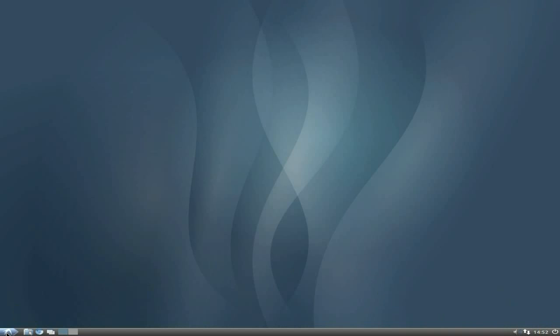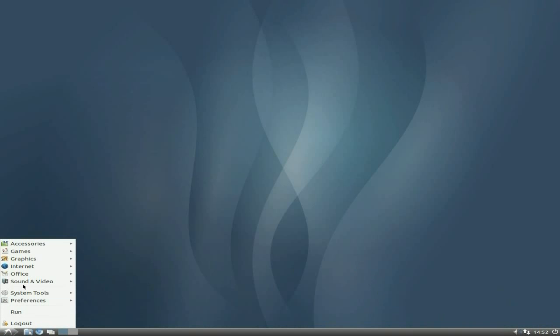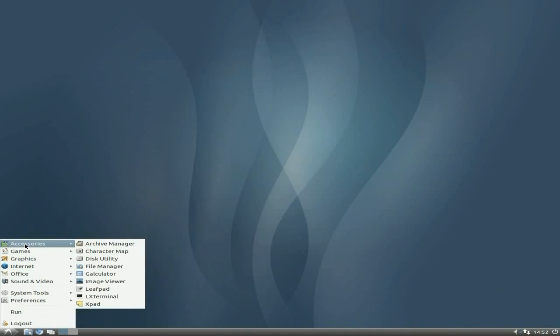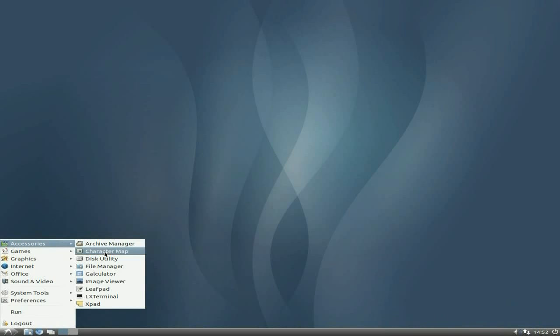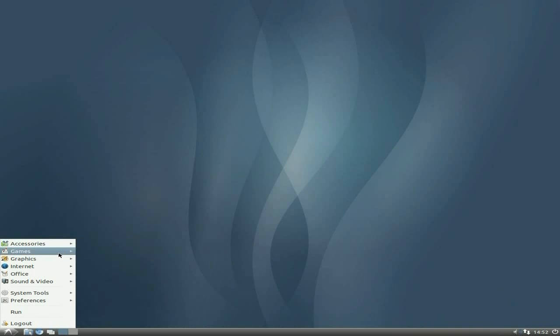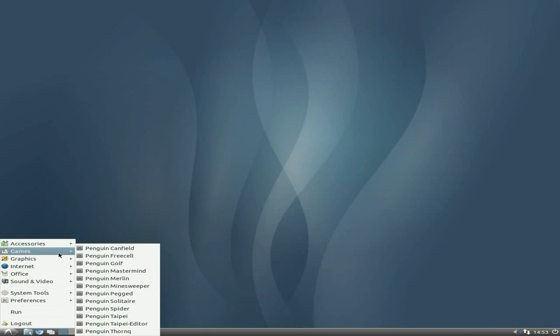Here's your main menu. We've got Accessories, which you get quite all the usual sort of stuff you should expect from Lubuntu. Archive manager, character map, and so on.